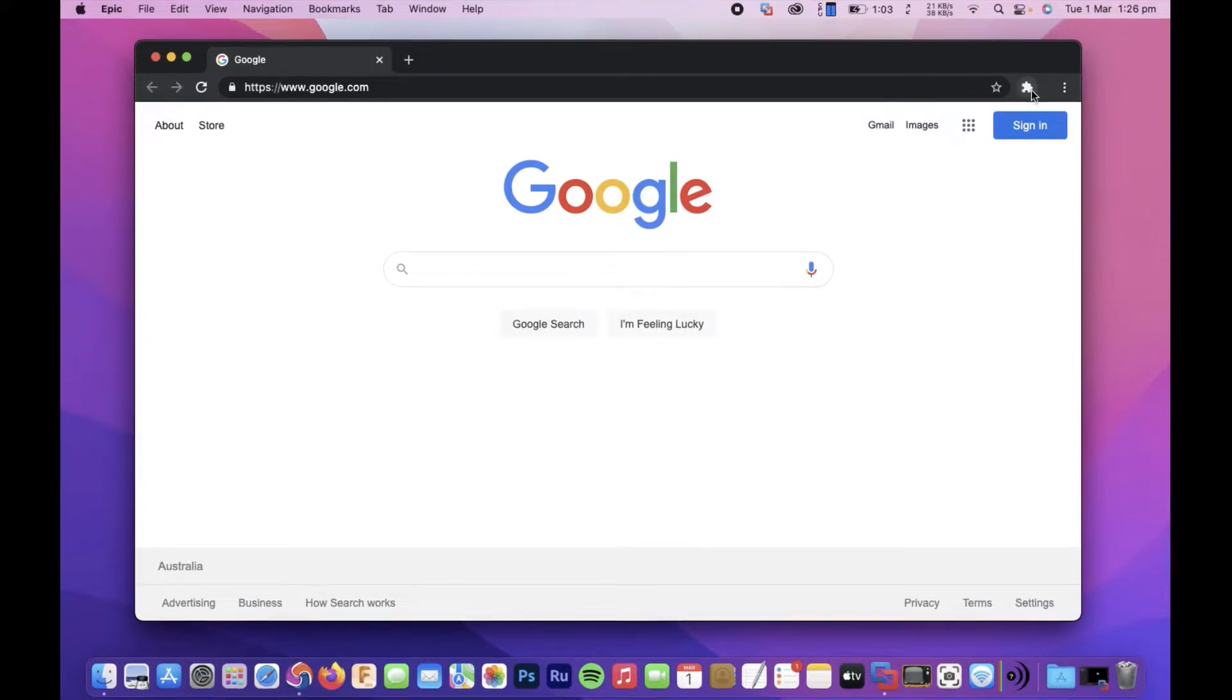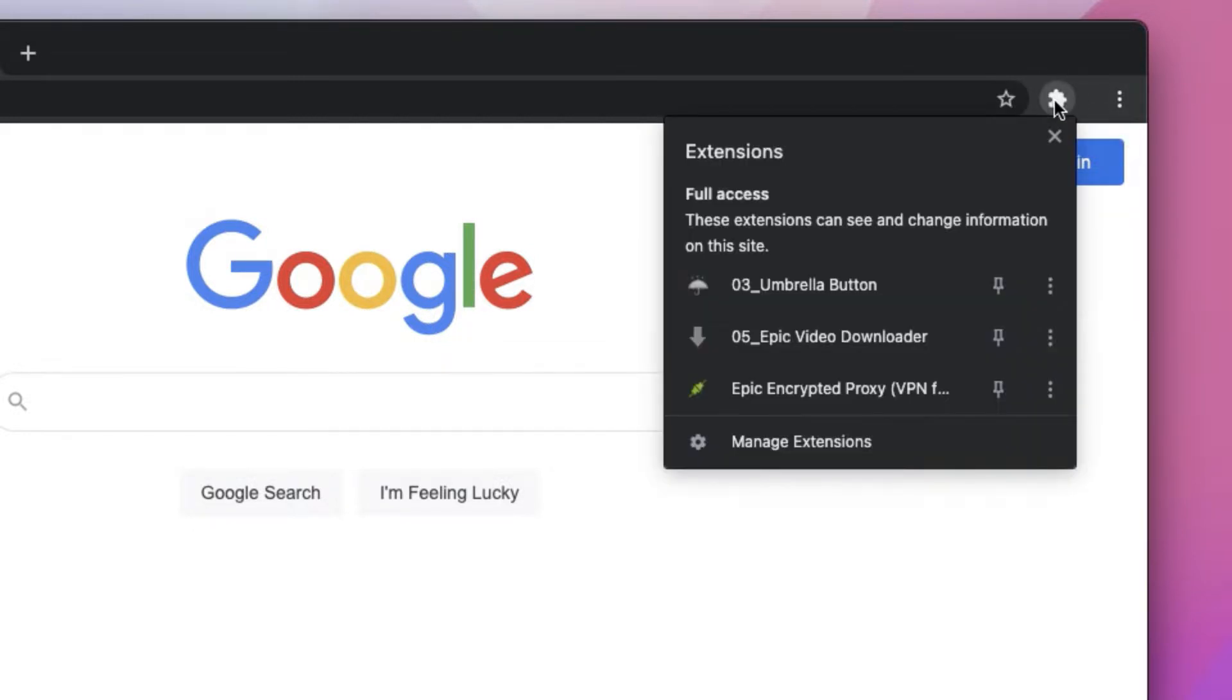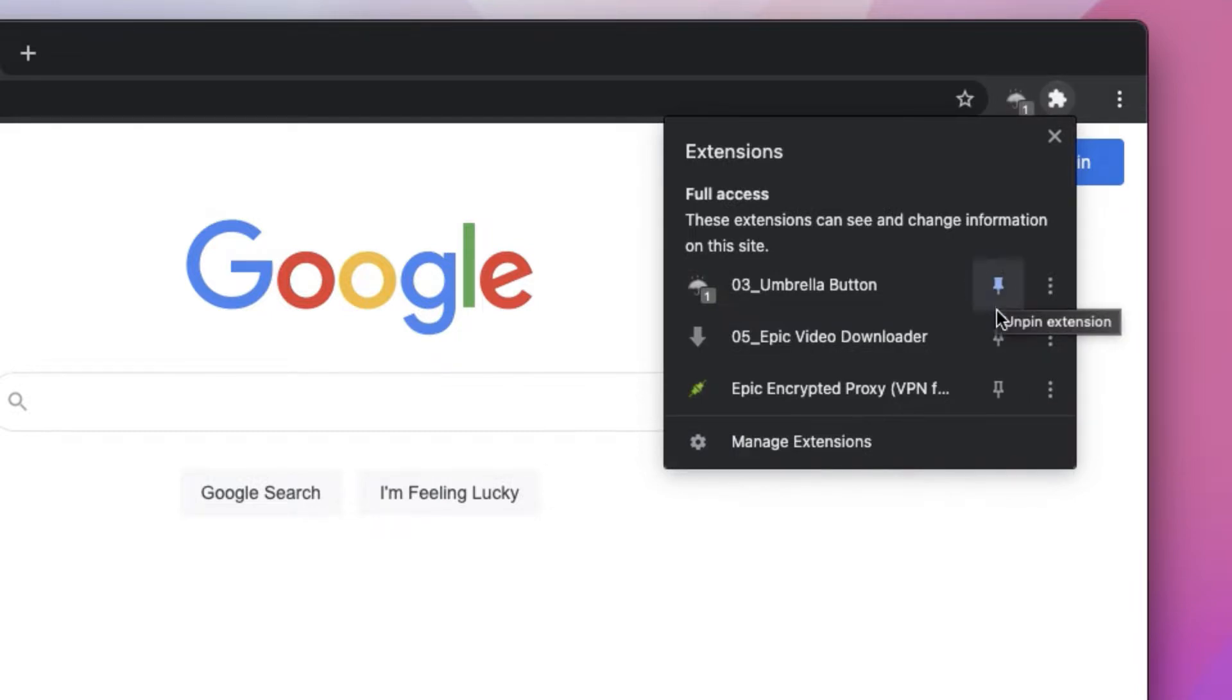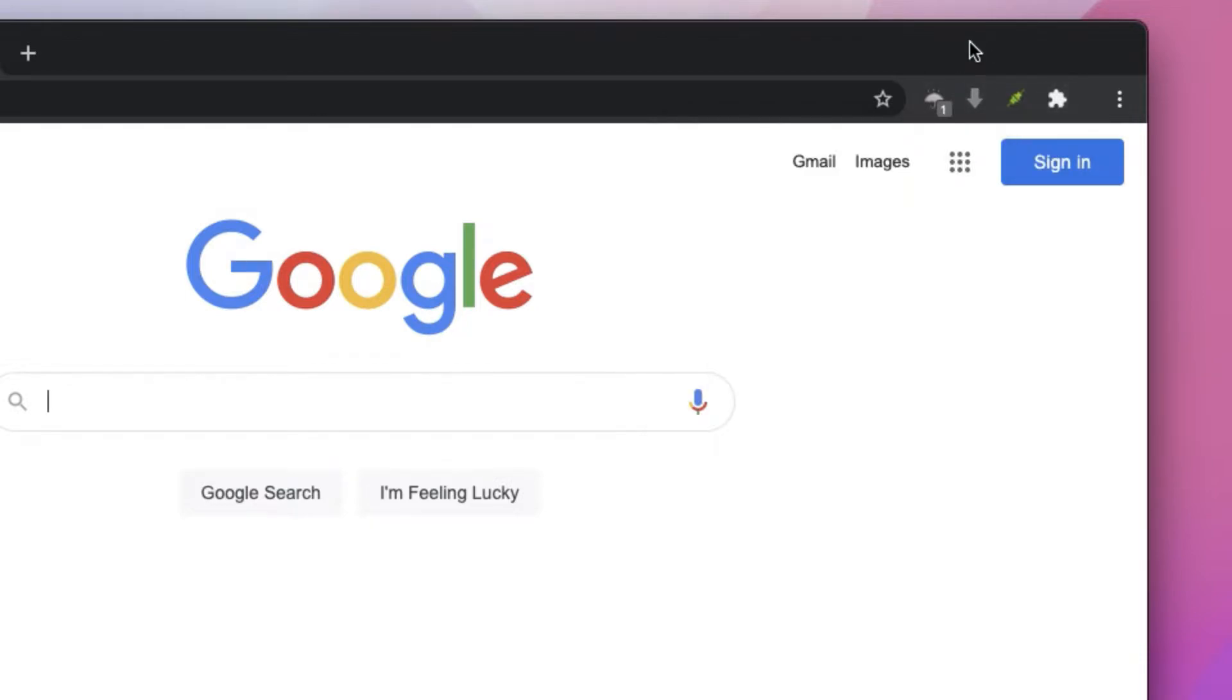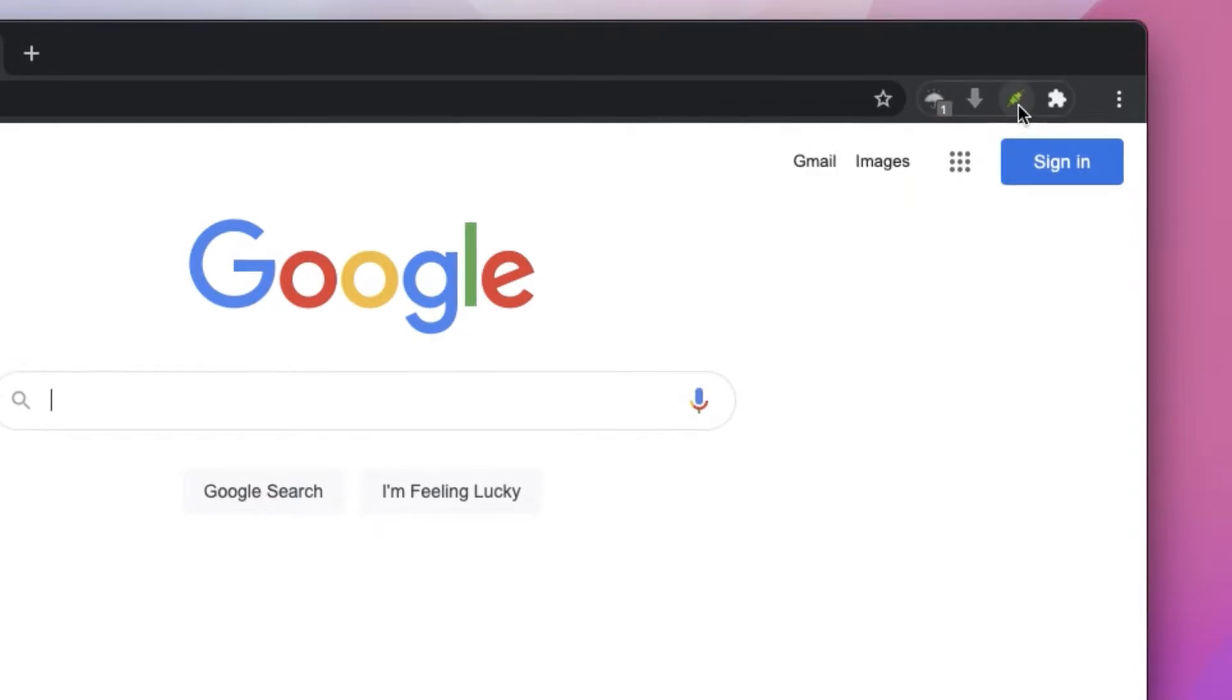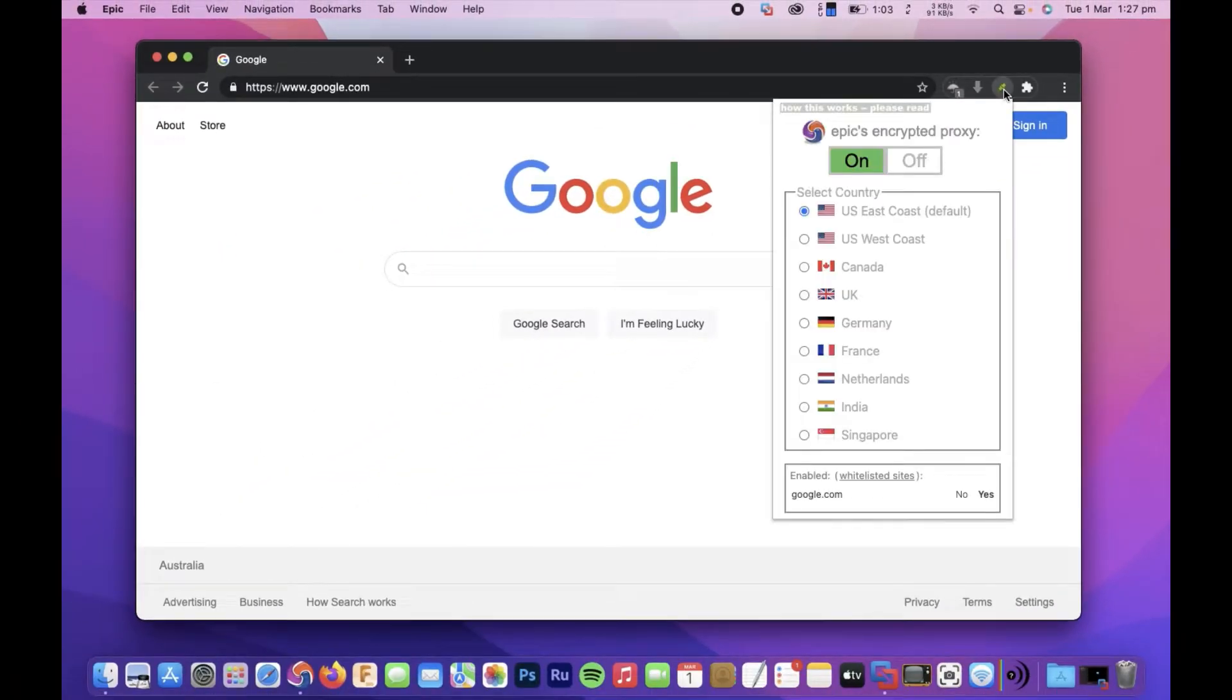We need to click the Extensions Manager icon here, which looks like a bit of a jigsaw puzzle. Click that and you'll see some little pins here. You'll notice if we push the pins that our icons are coming back, and you can see that we've got our icon back for our proxy VPN and that's up and running.